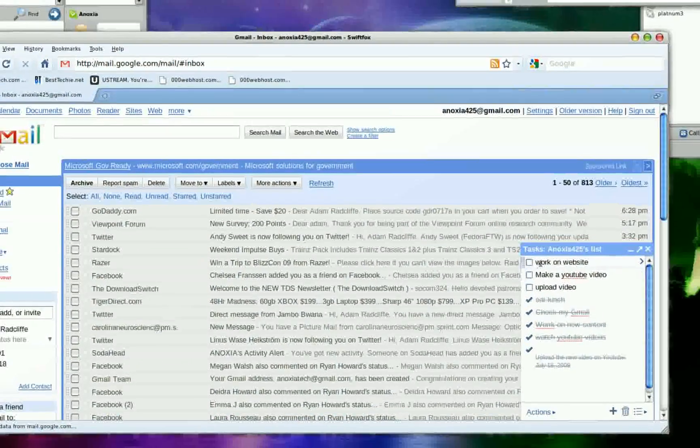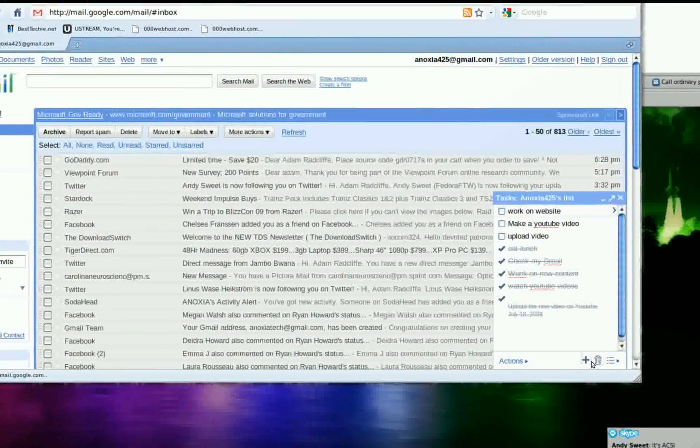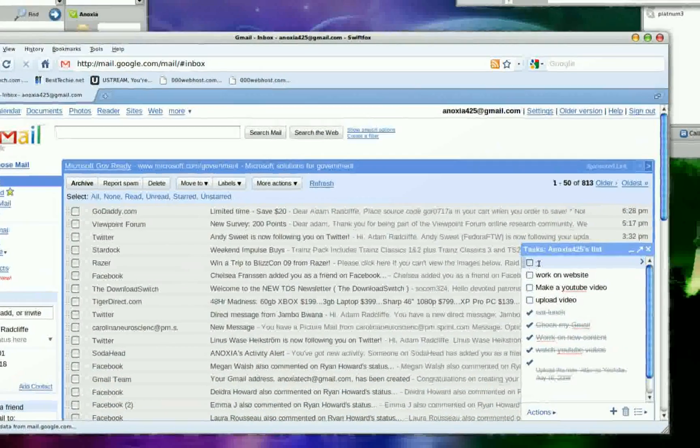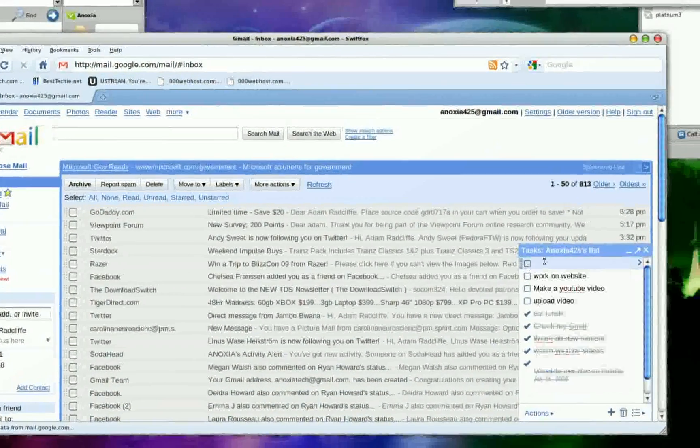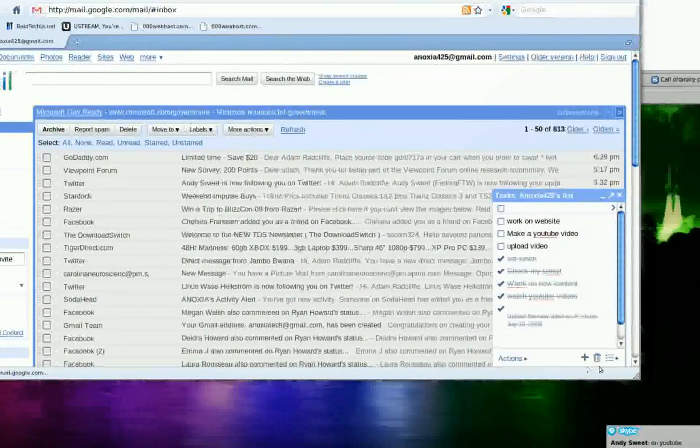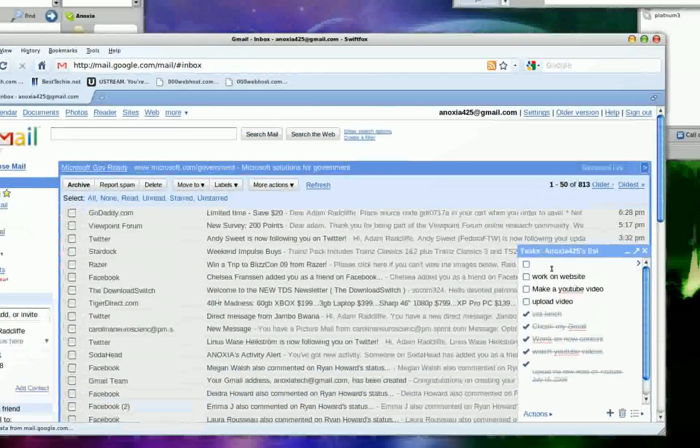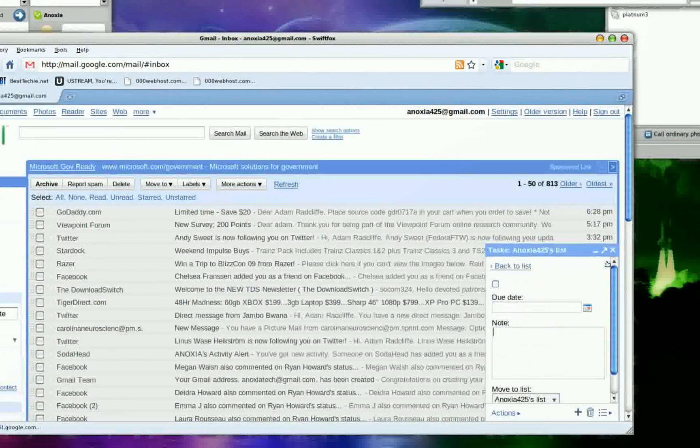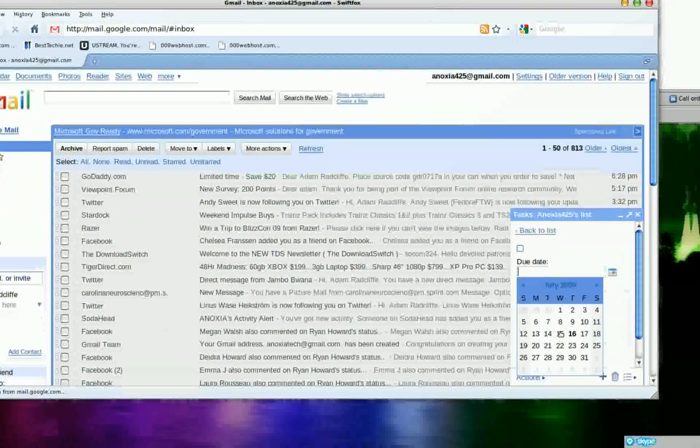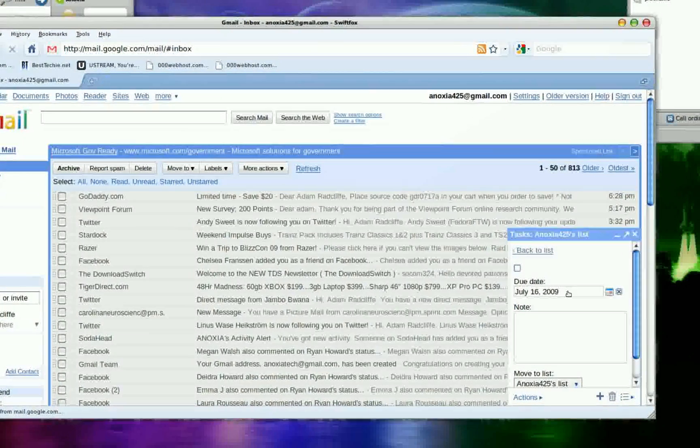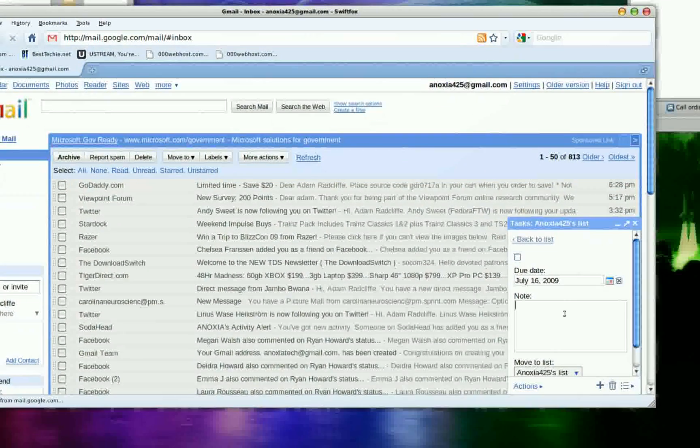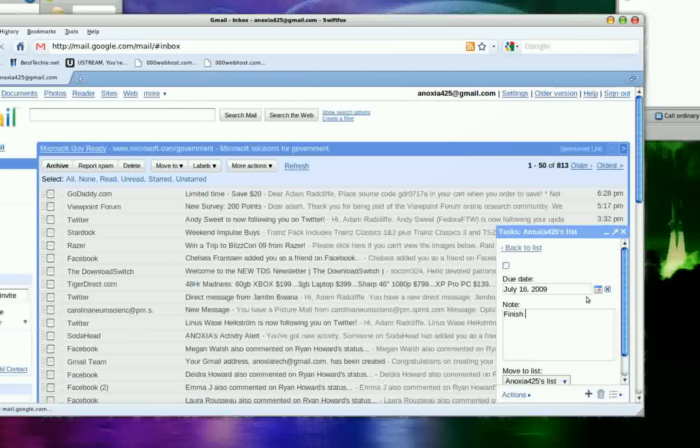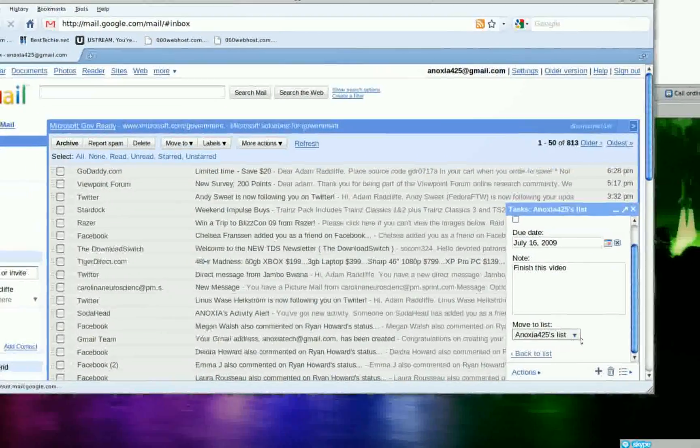Now if you have a due date for something, you can hit the add and right here hit this arrow. Now you can hit the due date, like today I want it done by today. Finish this video and I want it done today, so you add that.